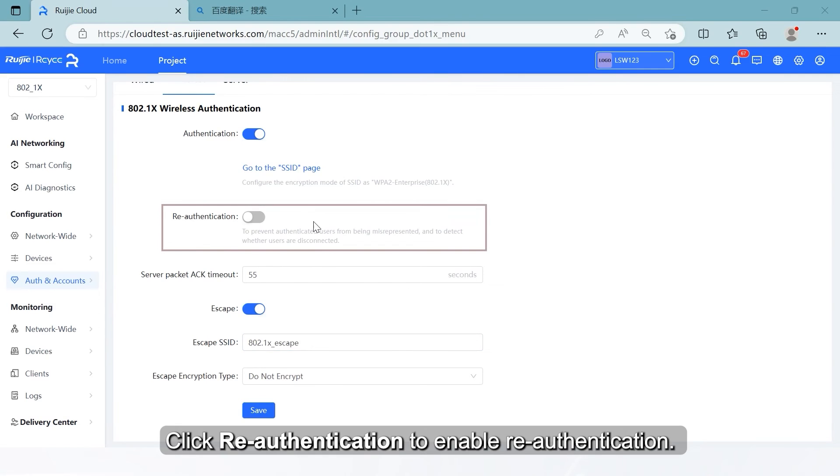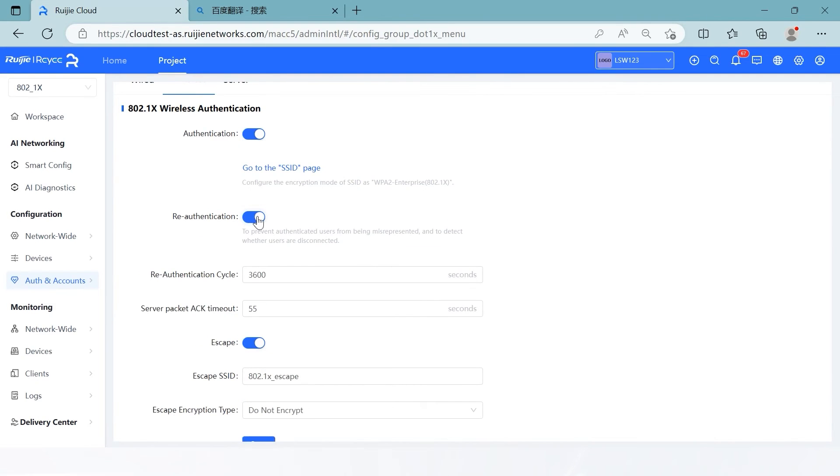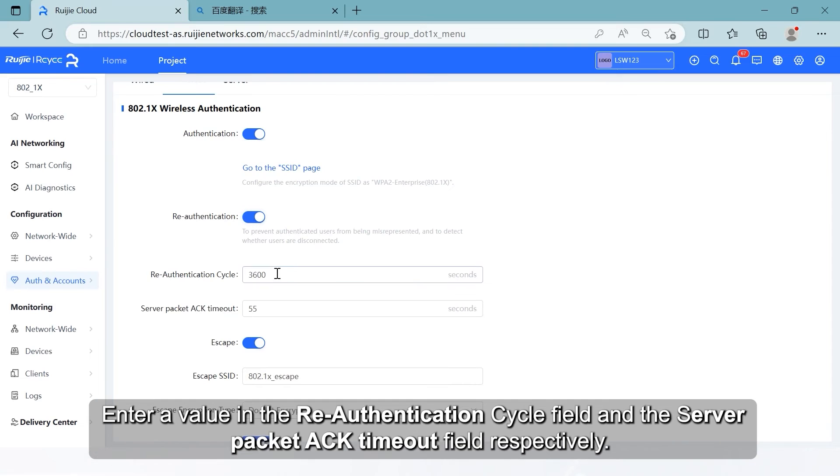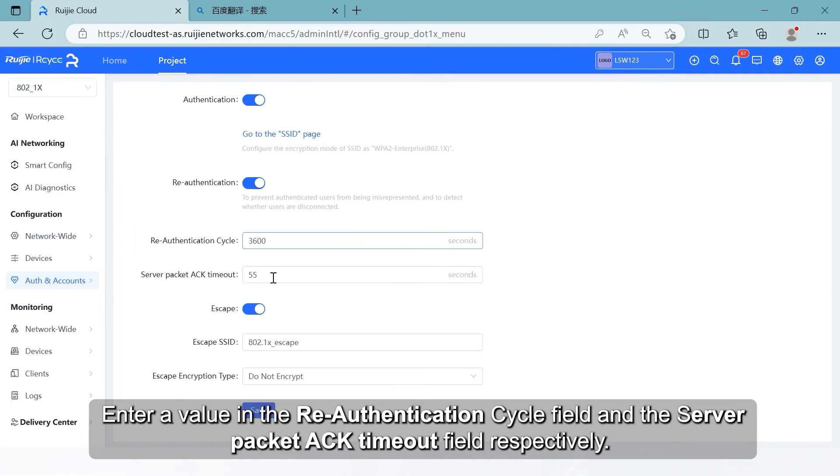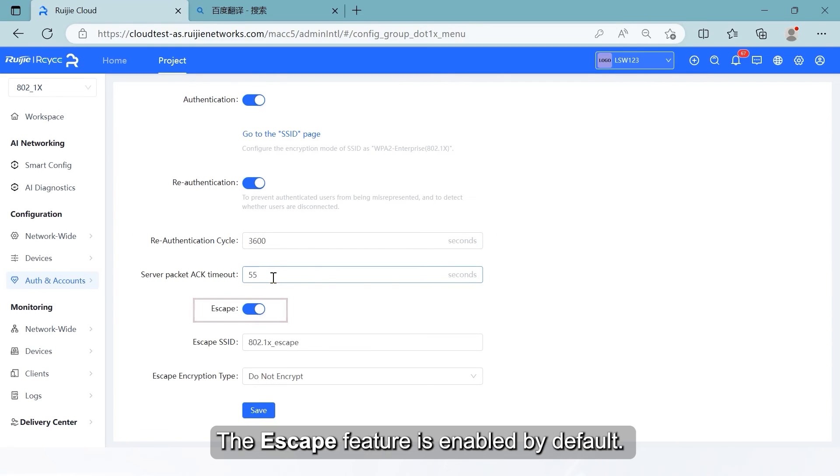Click Reauthentication to enable reauthentication. This can prevent authenticated users from being misrepresented and detect whether users are disconnected. Enter a value in the reauthentication cycle field and the server packet ACK timeout field respectively. The escape feature is enabled by default.